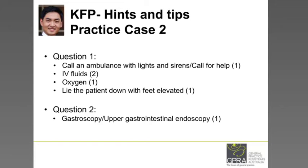A lot of you scored four marks. Airway, breathing, circulation is also very important and would be considered a correct answer. If enough candidates put down the same answer and it's very appropriate, it would be considered correct.